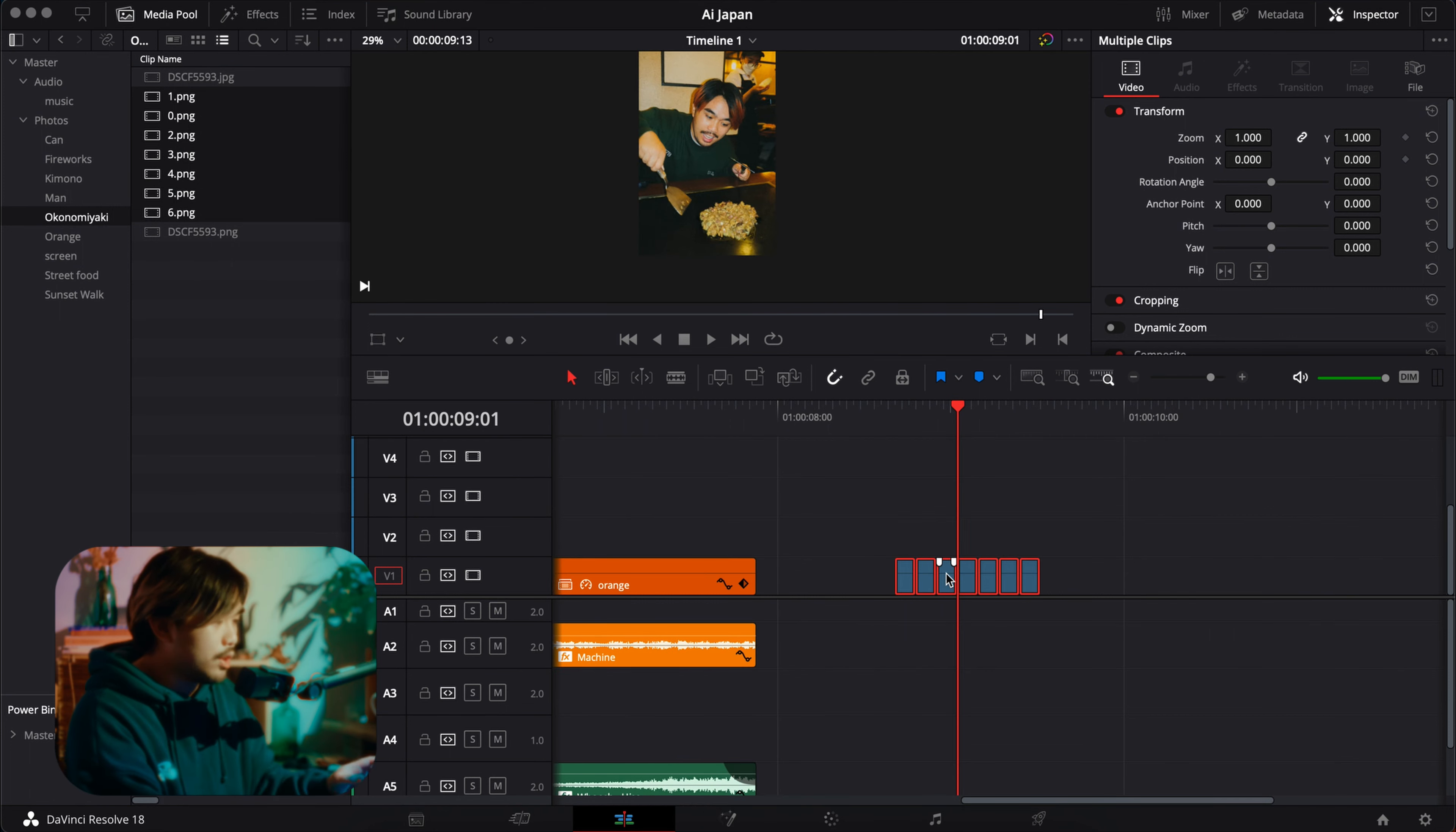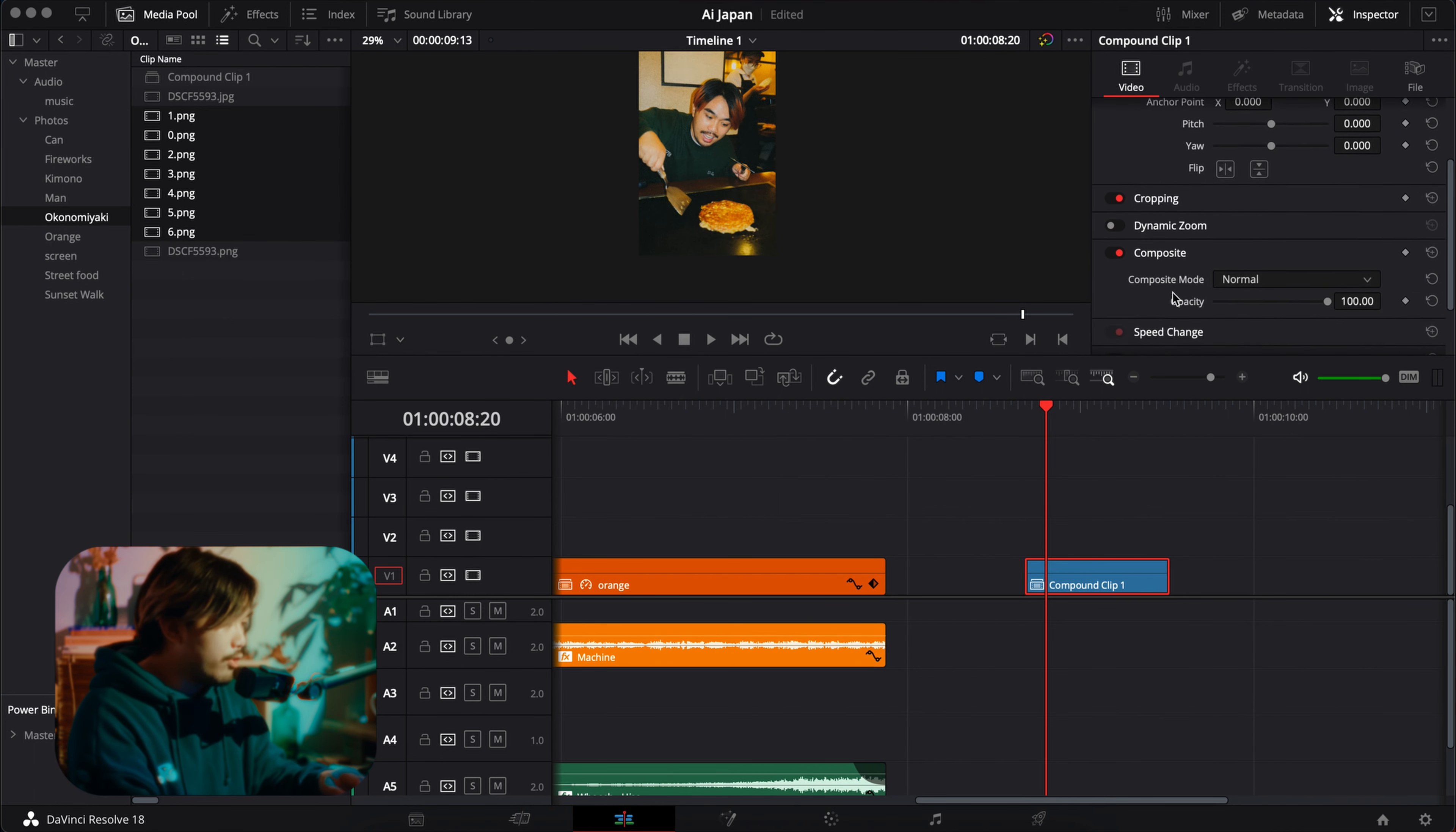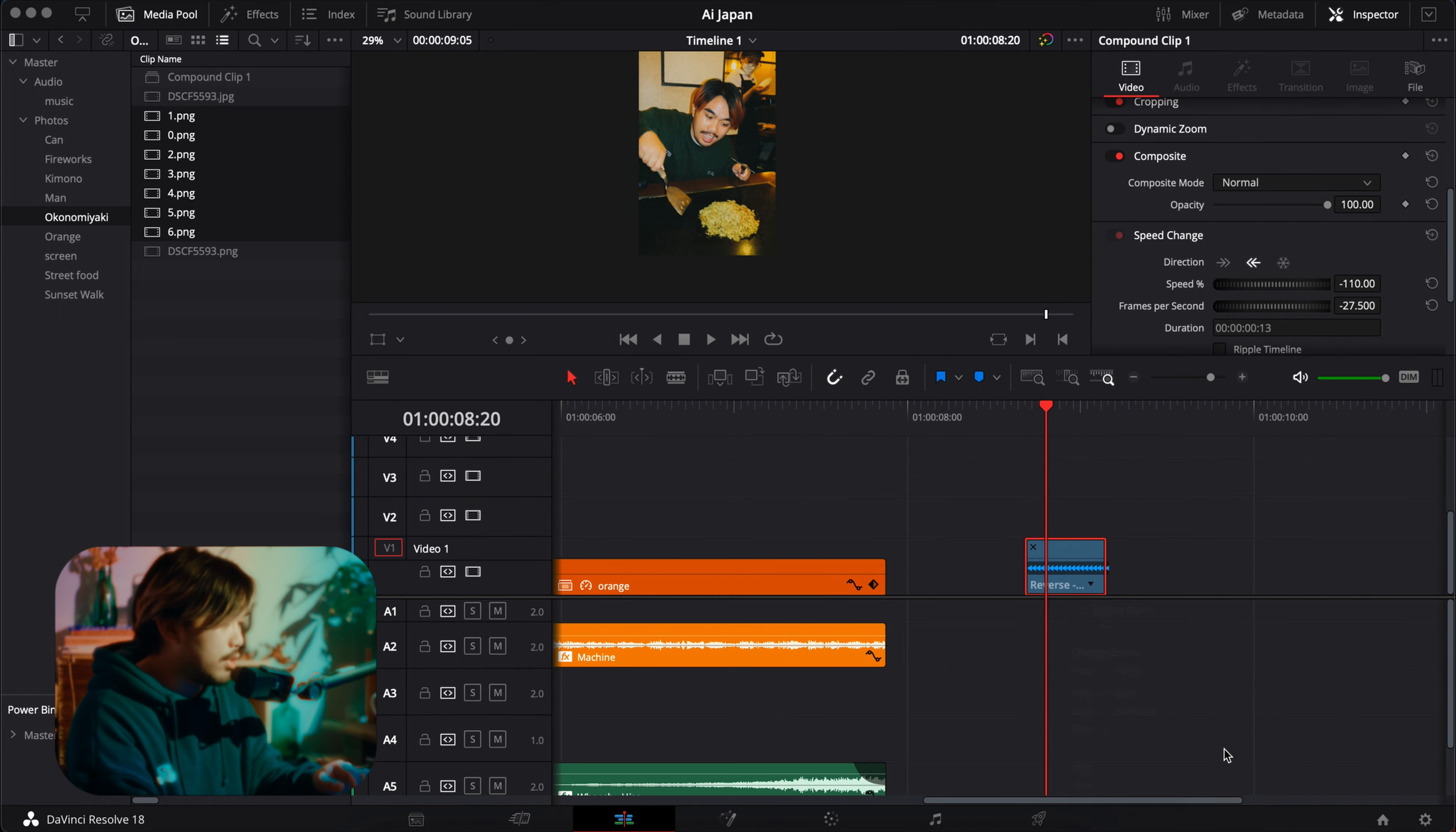You can control the speed by having the right frame duration, but you can keep them at three. Add them to a new compound clip like this, and this is pretty much like nesting if you're used to Adobe. You can just change the speed of this by going here and then retime, change speed.